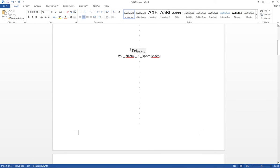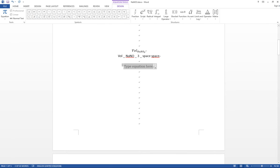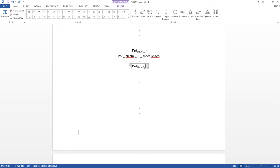The second example is a subscript for volume: 'vol' subscript 'nano' subscript 'free'. Again, press Alt + Equal to call the equation box, then type 'vol', underscore, 'nano', underscore, 'free', and press Space. That gives you 'volume' with subscript 'nano_free'.